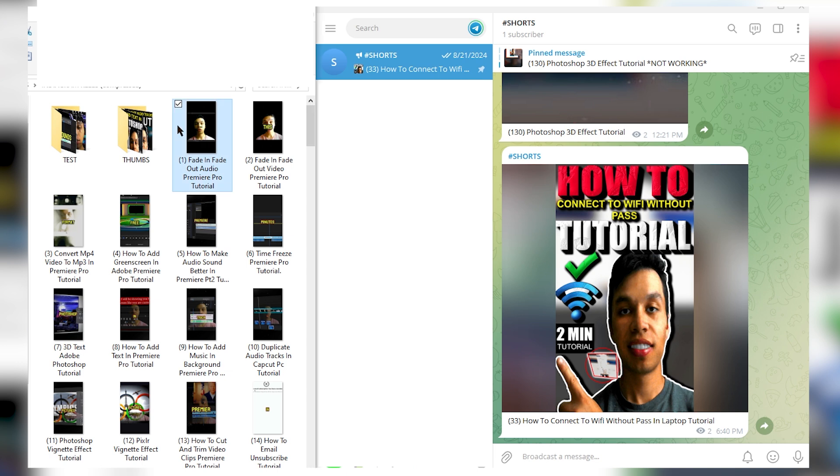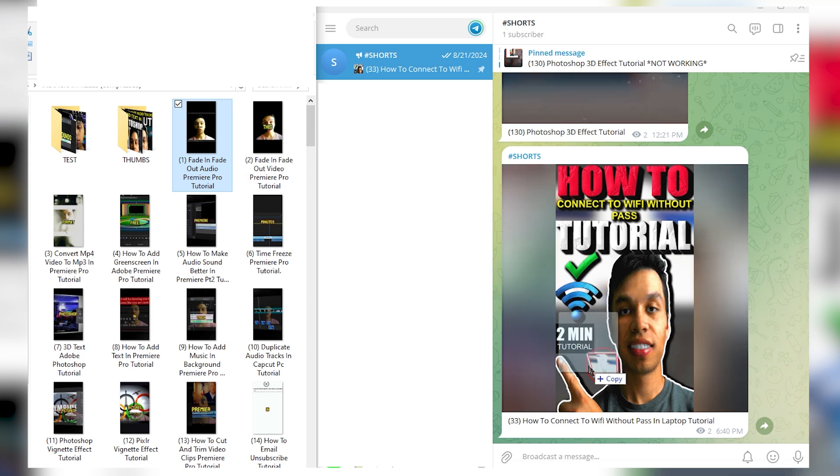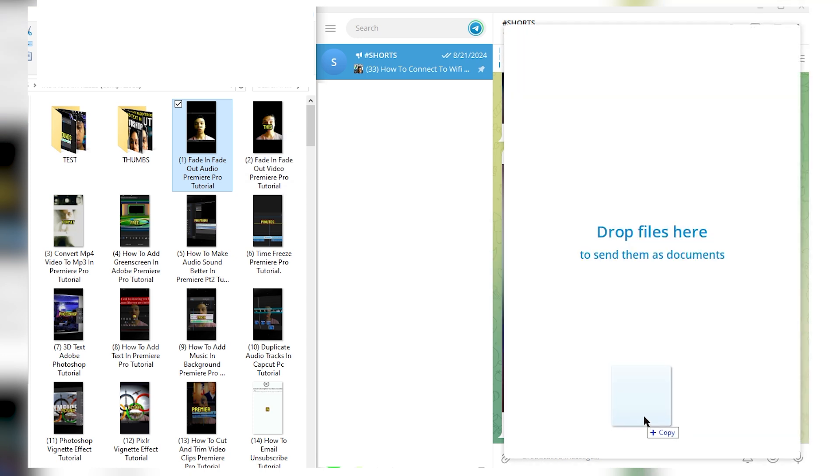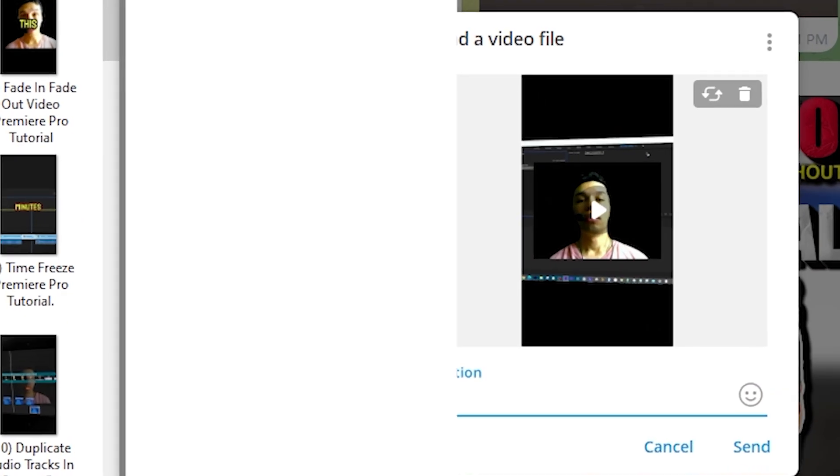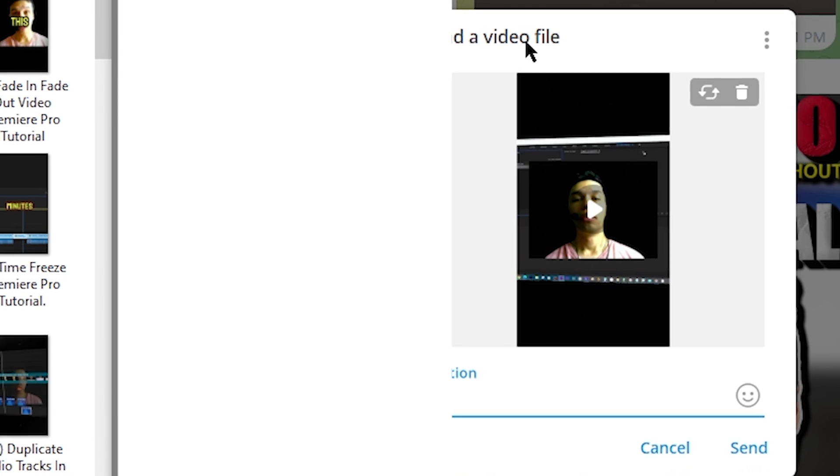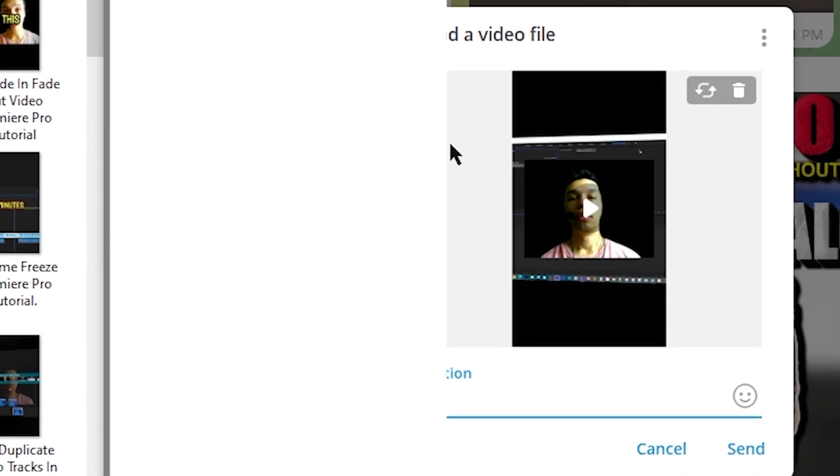I'm going to click one of the videos that I'd like to drag over to access cloud with Telegram. All you need to do is just drag it over and it says drop files here, it says copy, and we're sending a video file.